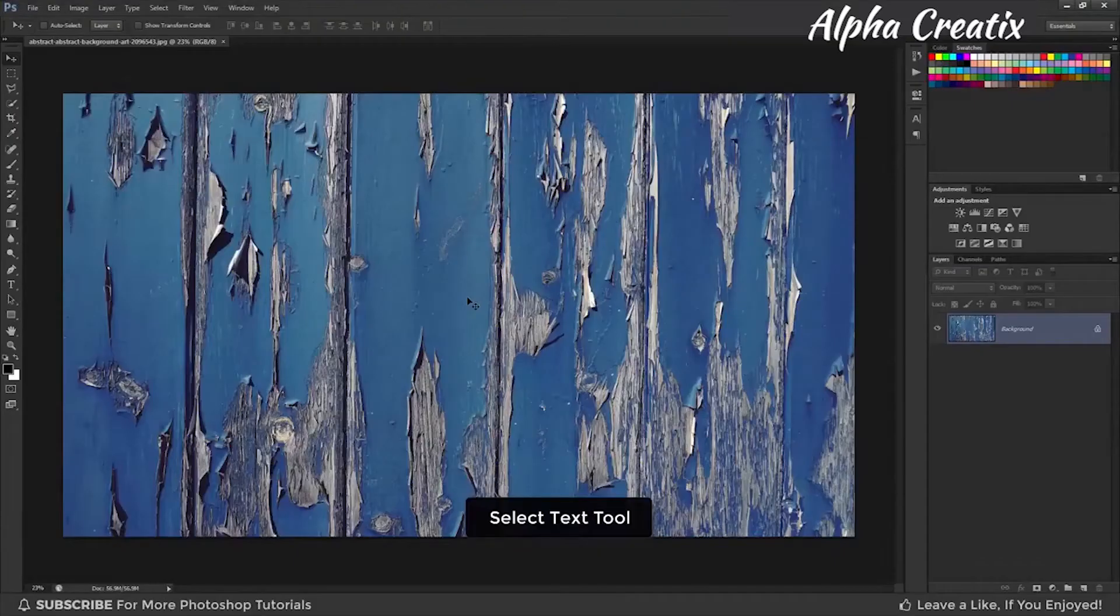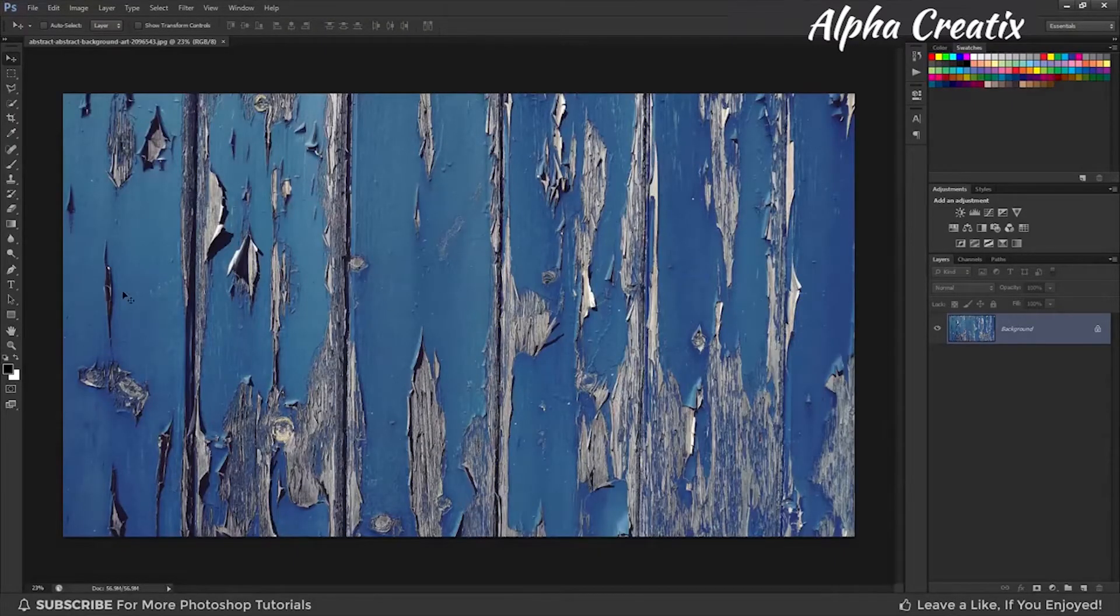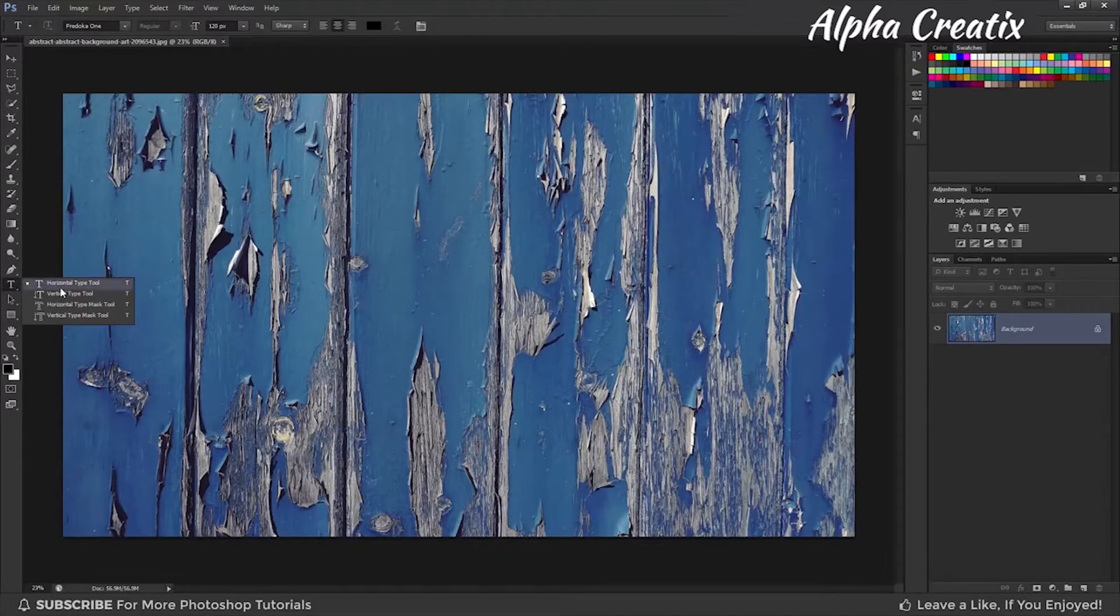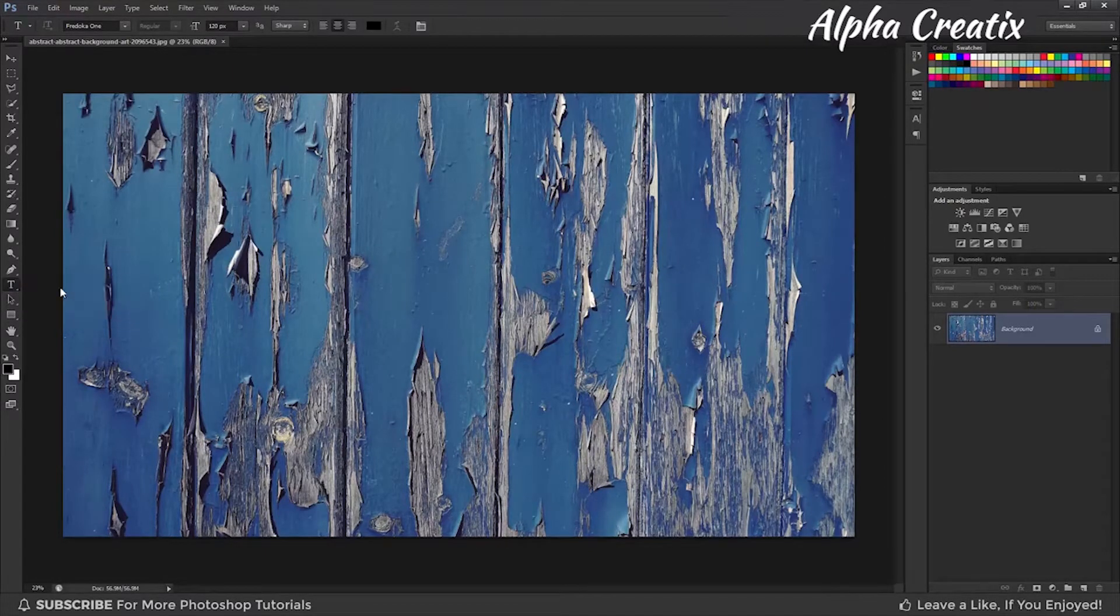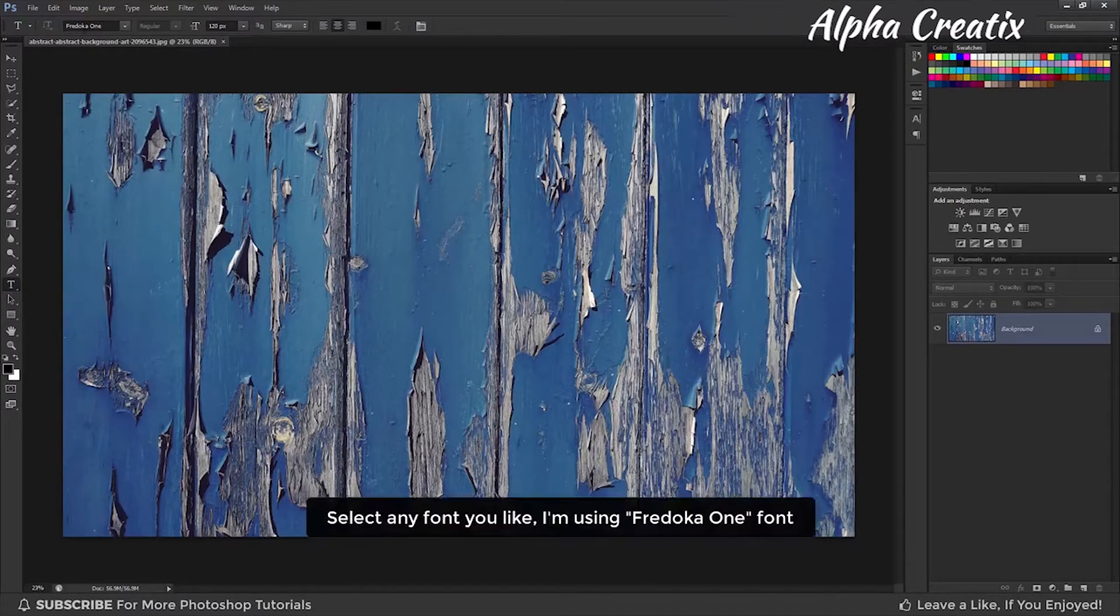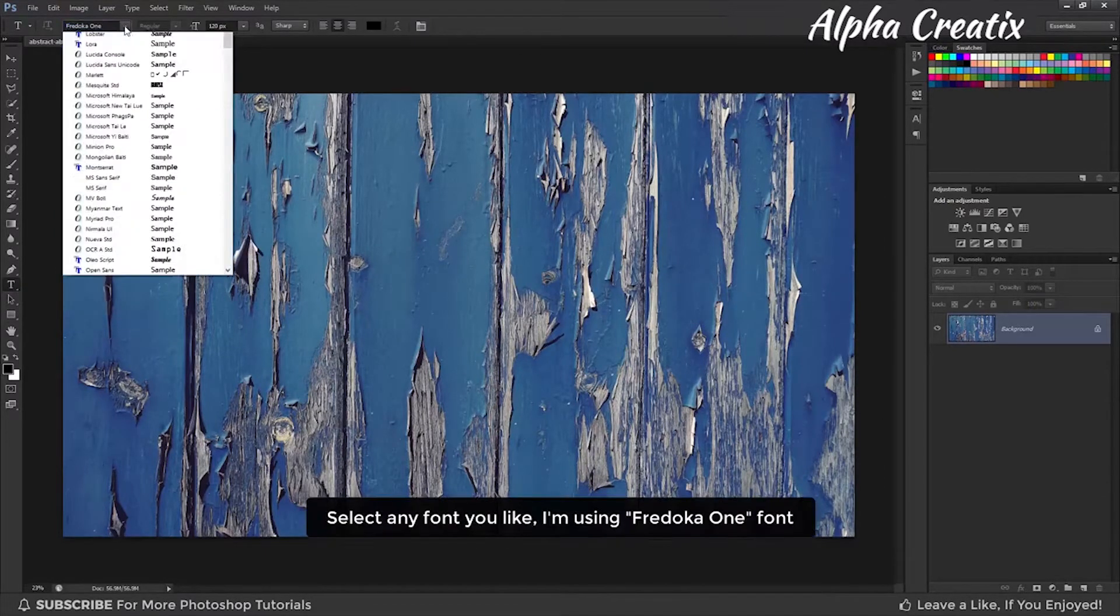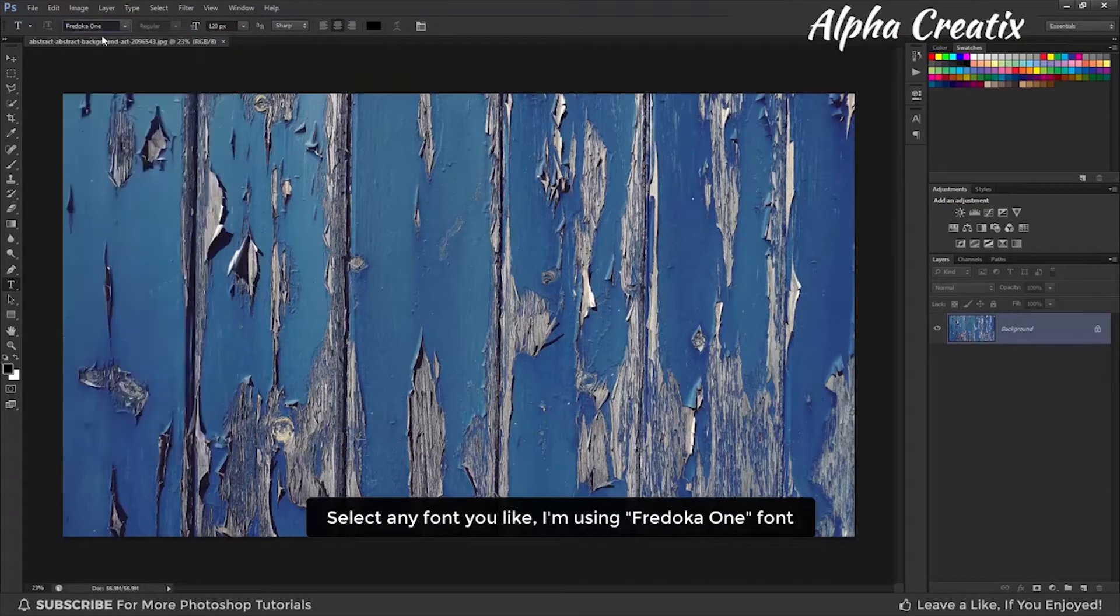With your background image selected, go to the text tool. Select any font you like. Here I am using Fedroka font.